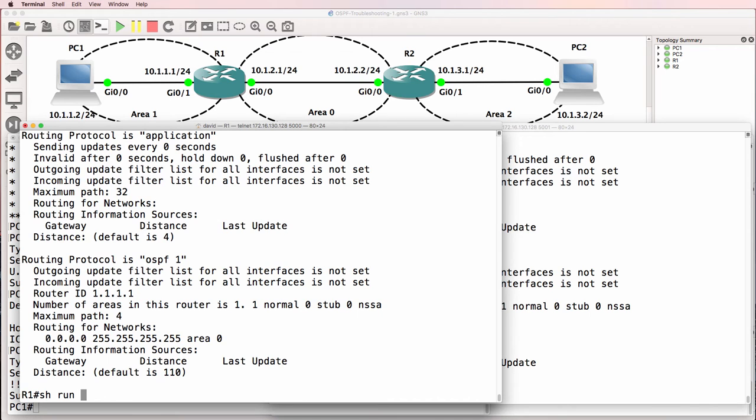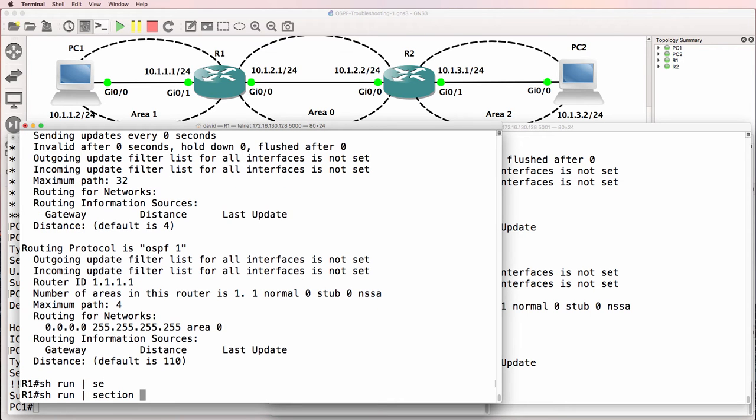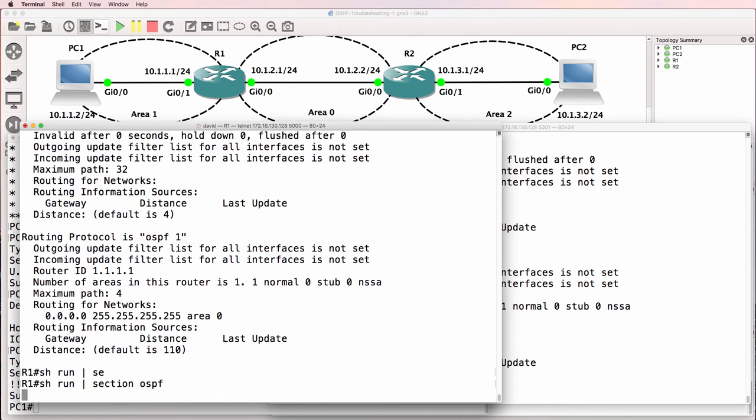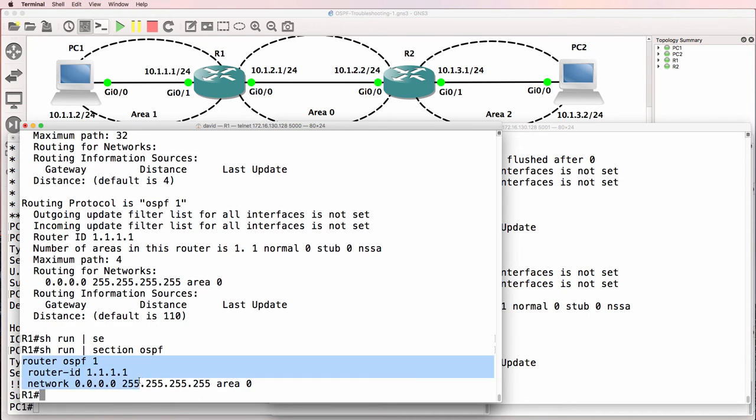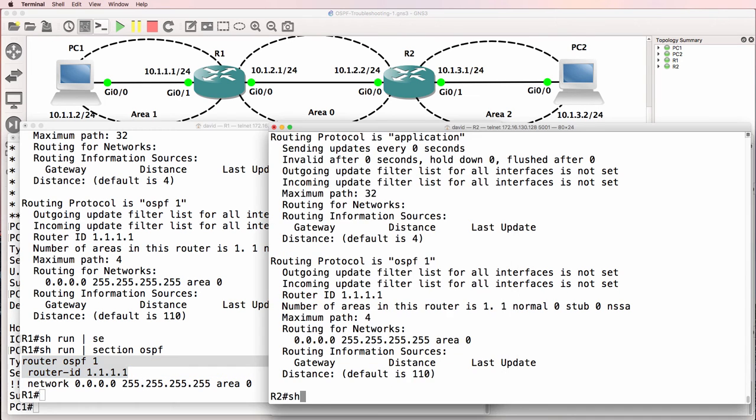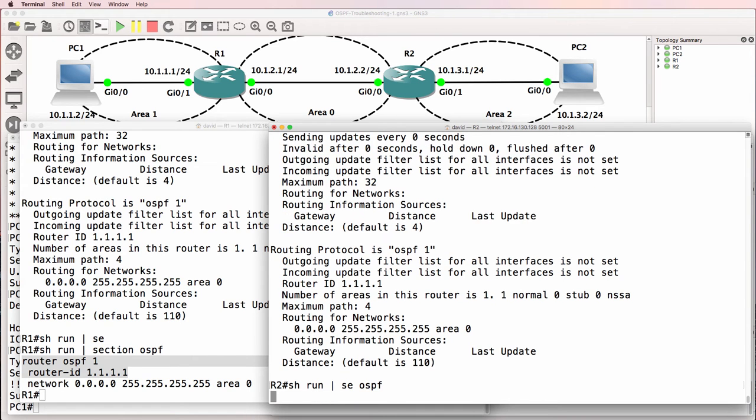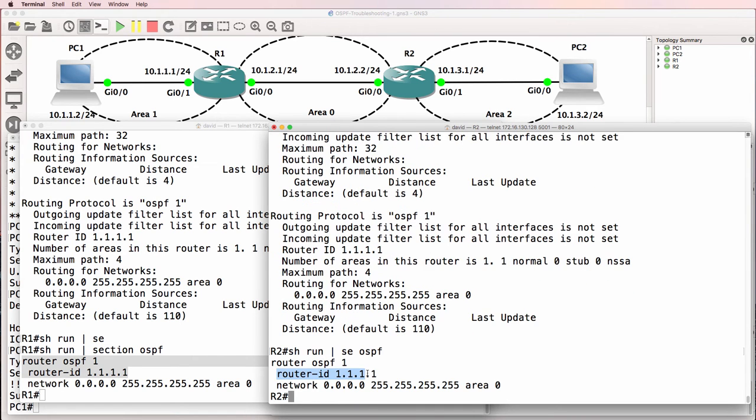So show run pipe section OSPF. In the output, we can see that the router ID has been configured to 1.1.1.1, show run pipe section OSPF. The same thing has been configured on router two.